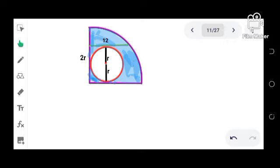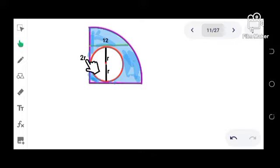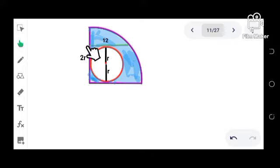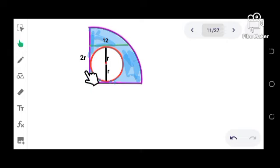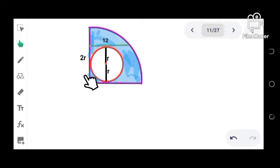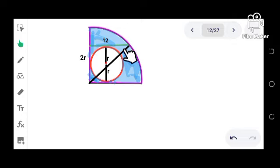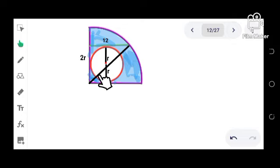And in order to complete the triangle, let us draw this line here. And as you can see, this line is still the same as the radii of the quarter circle.